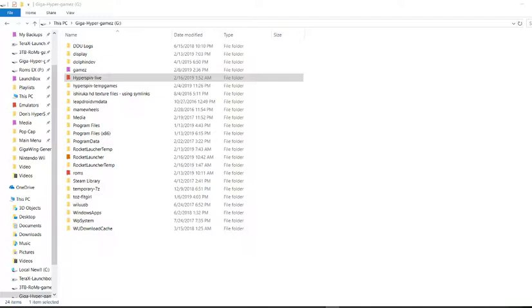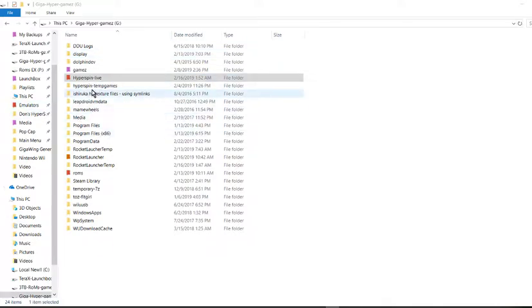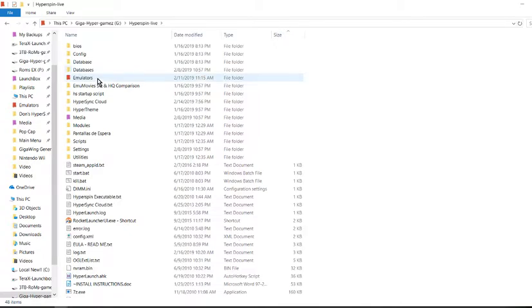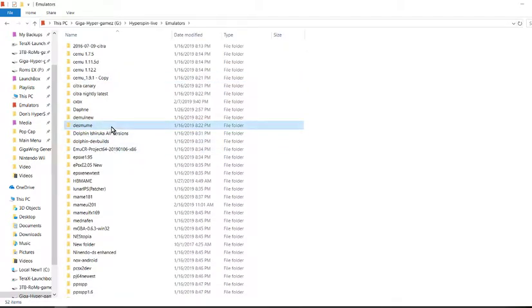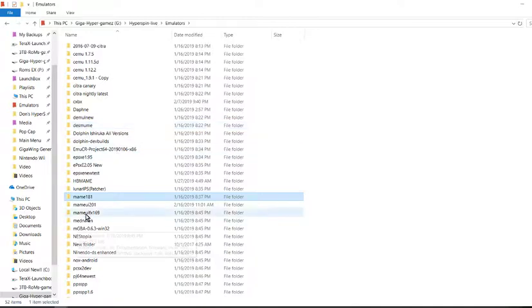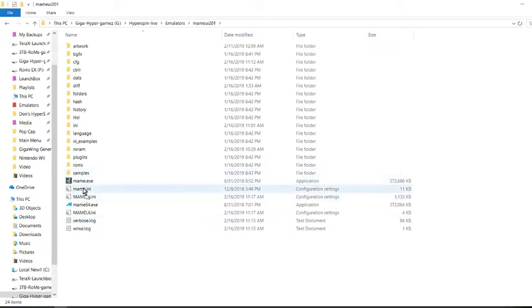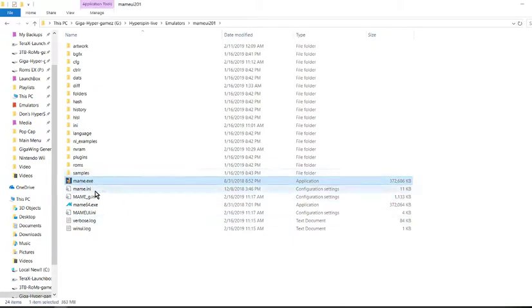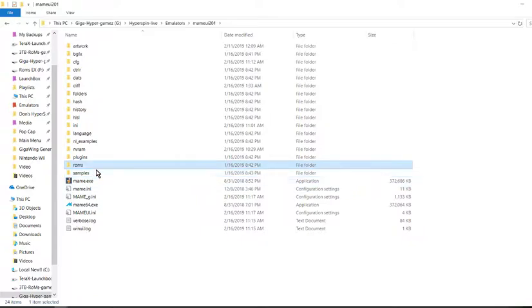Just wanted to make a quick video showing you how to make that change you were having some problems with. The first thing you want to do is come to your G Drive. Go into Hyperspin Live, go into emulators, and look for the MAME 201 folder. All of the main games are using the MAME 201 directory and they're using a MAME exe.